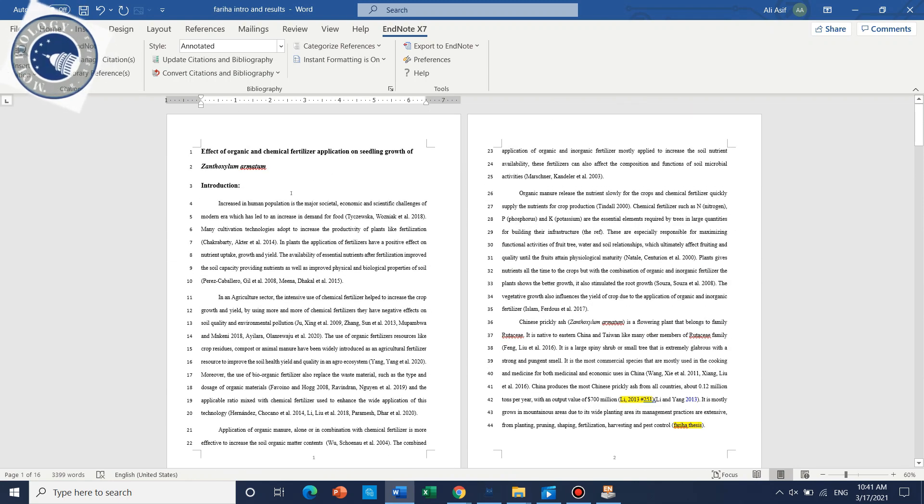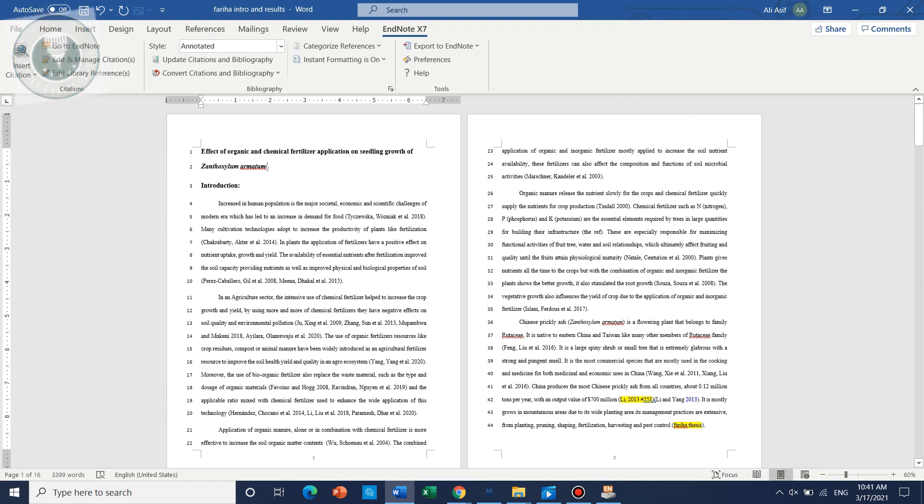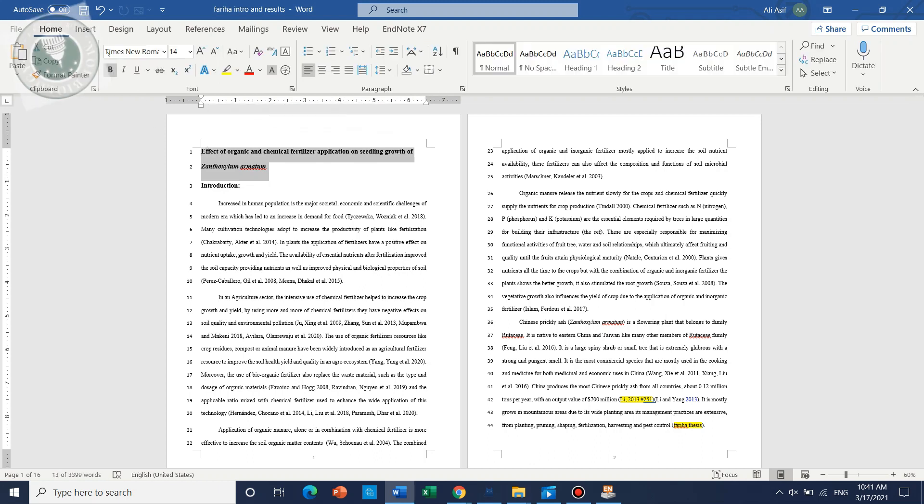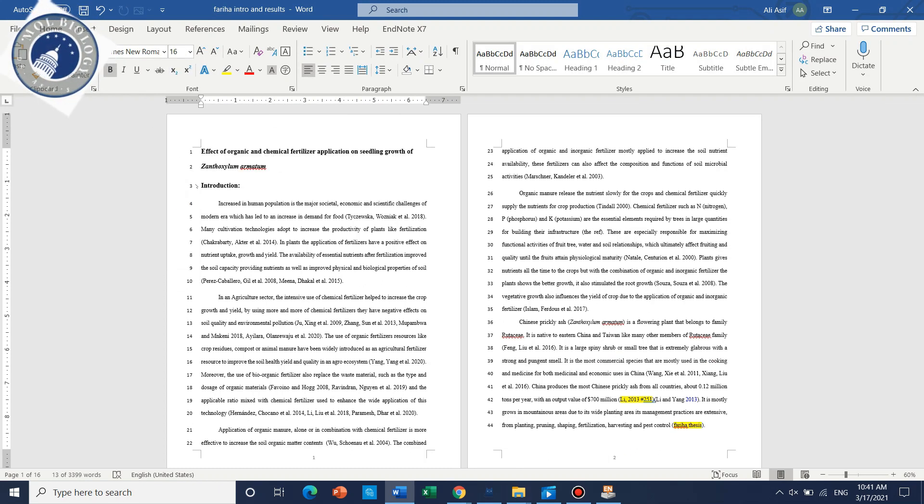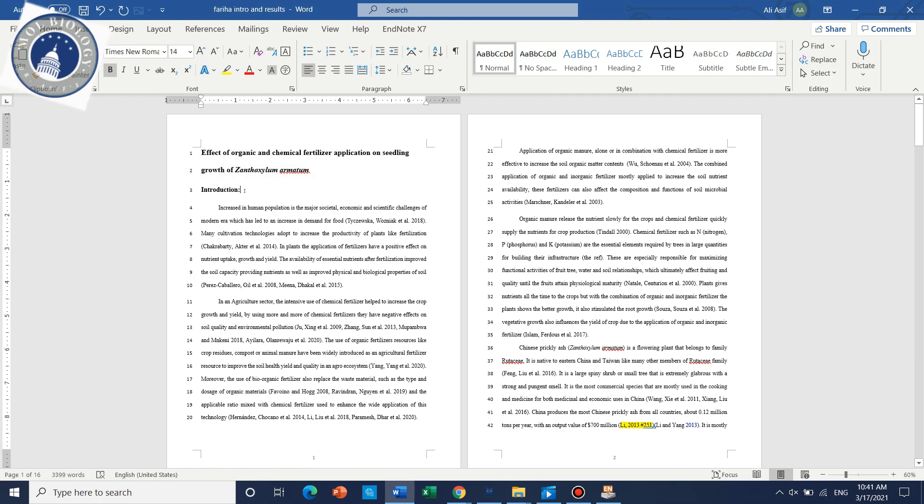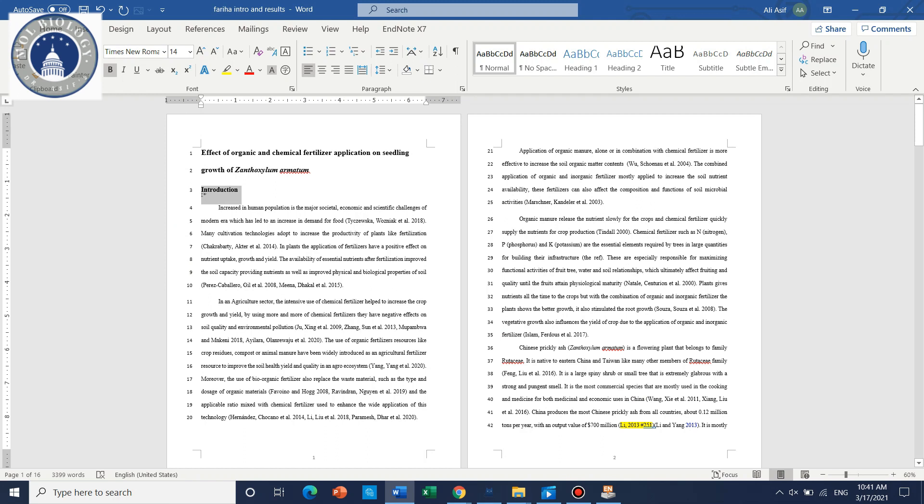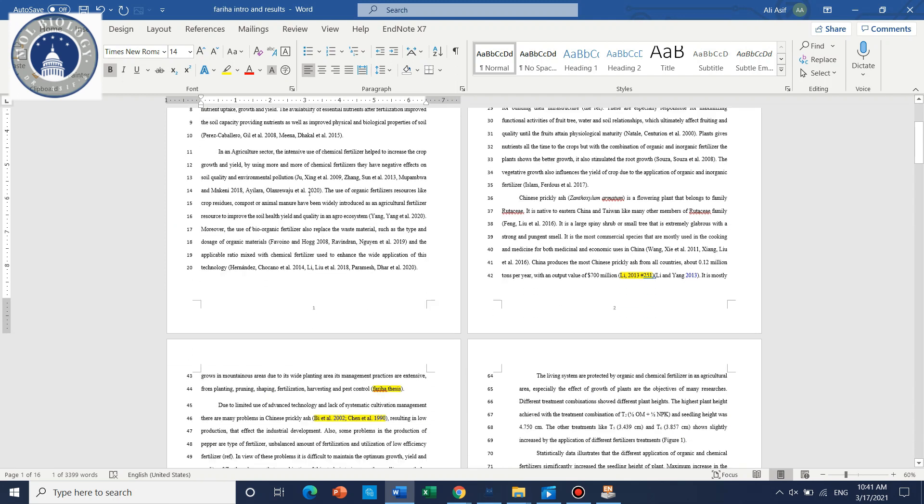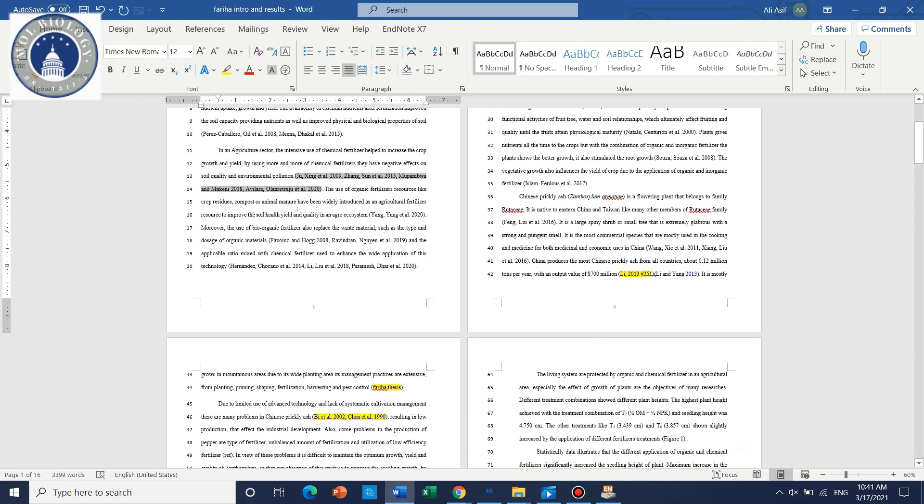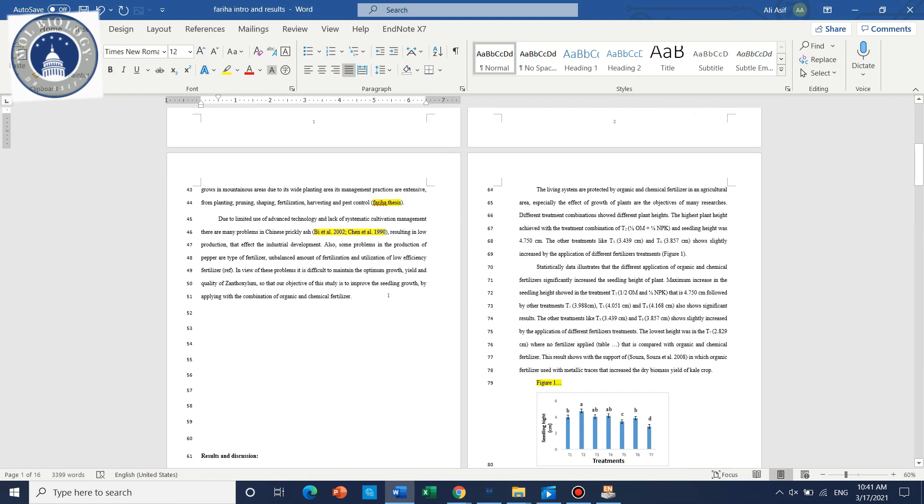Now we have to just format a few changes. Like this is the title so it should be 16, and this is the main title, it should be 14. The remaining is 12.